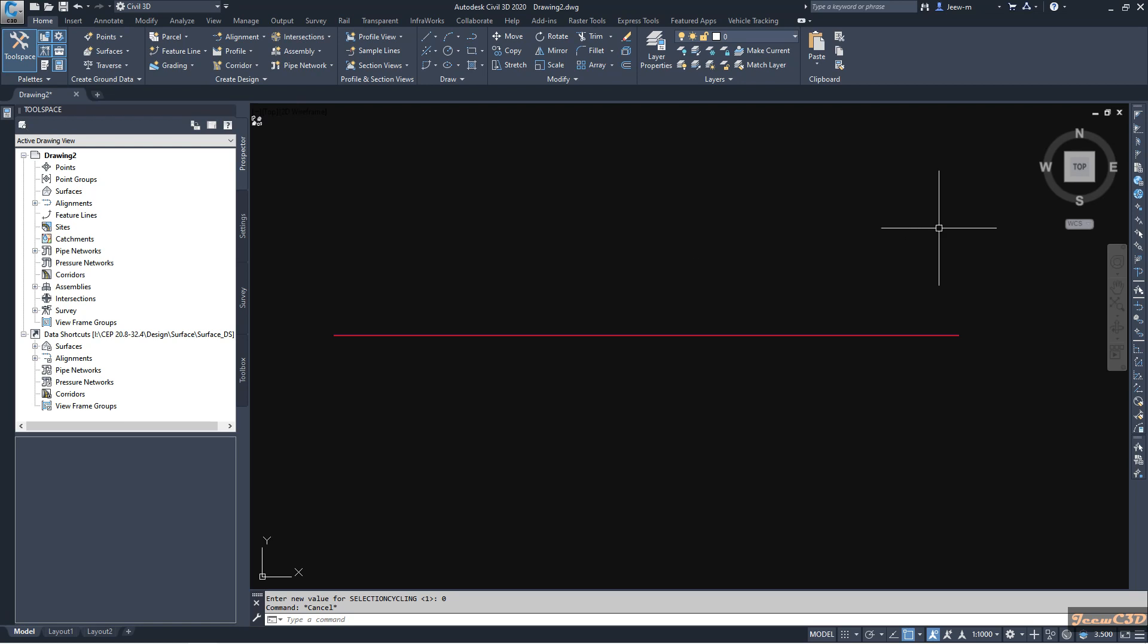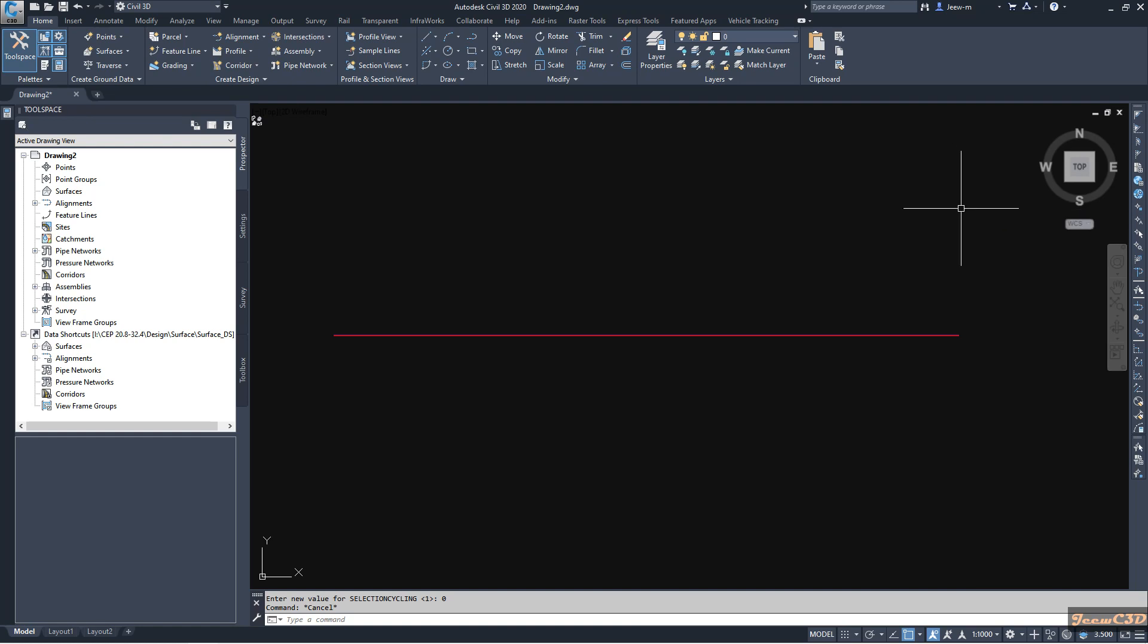In this video we are going to learn about the important but somewhat rarely used command in AutoCAD as well as in Civil 3D that is the selection cycling command.